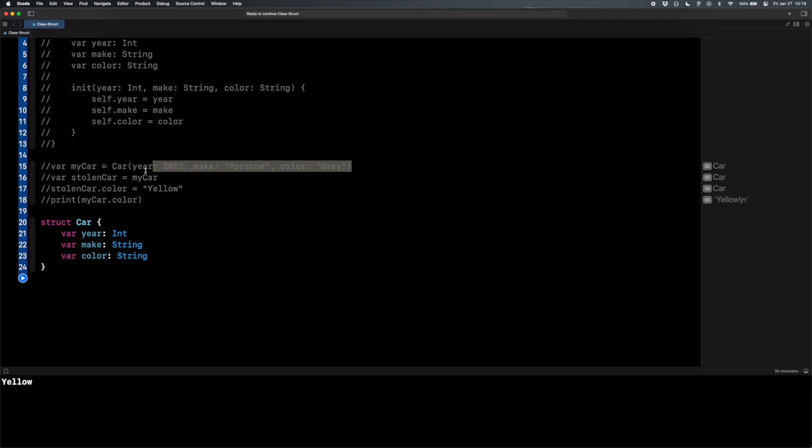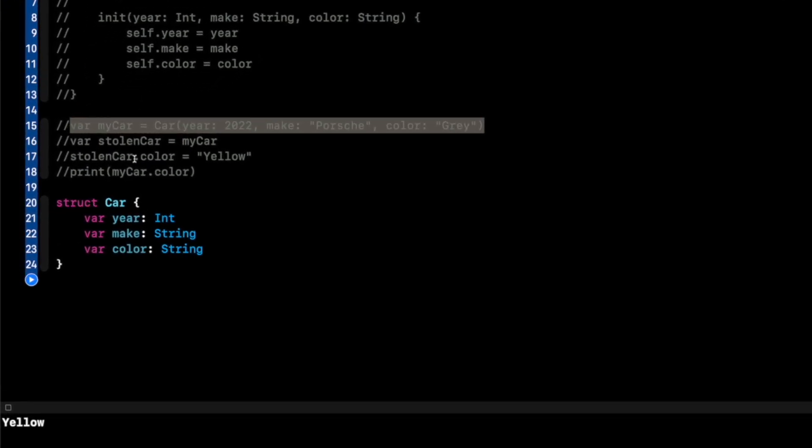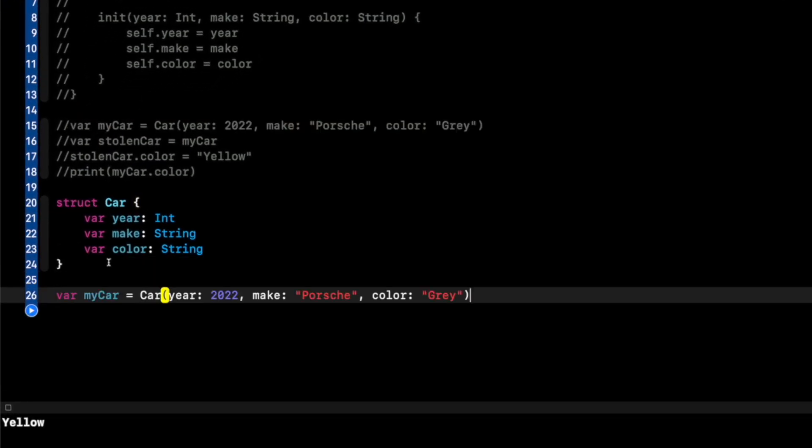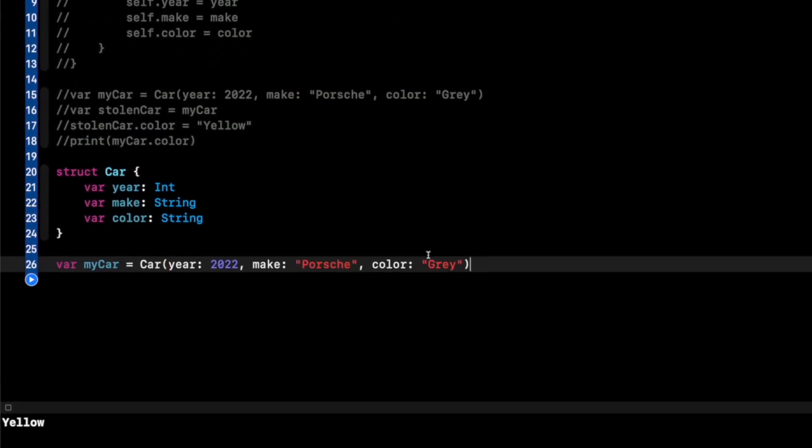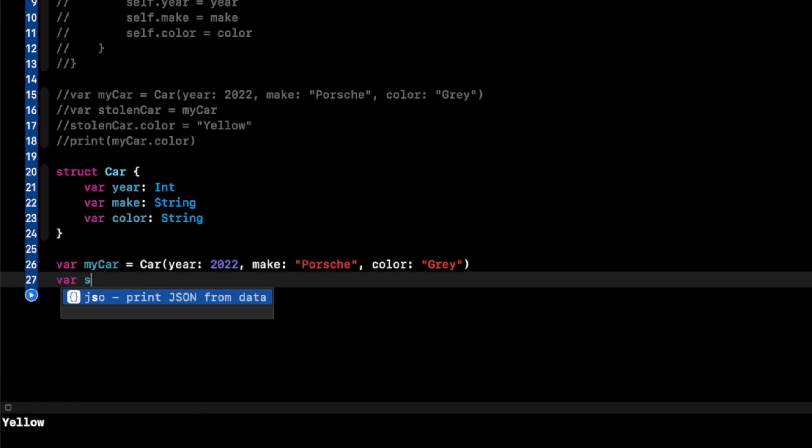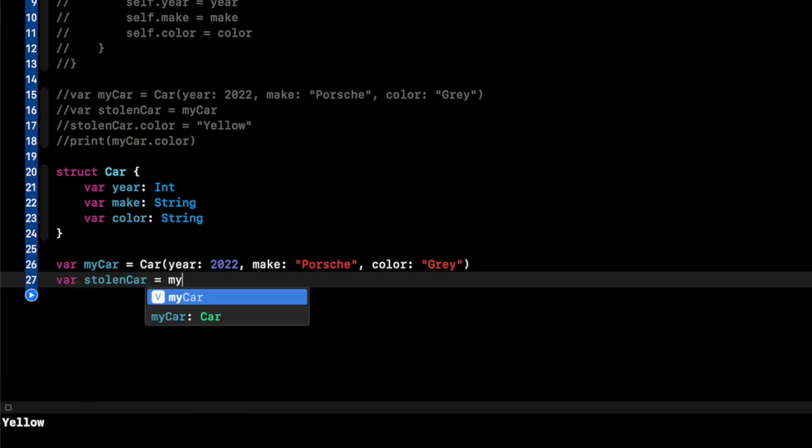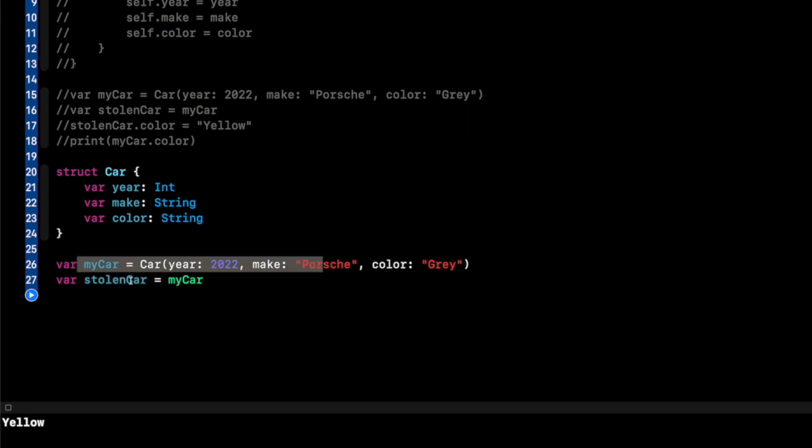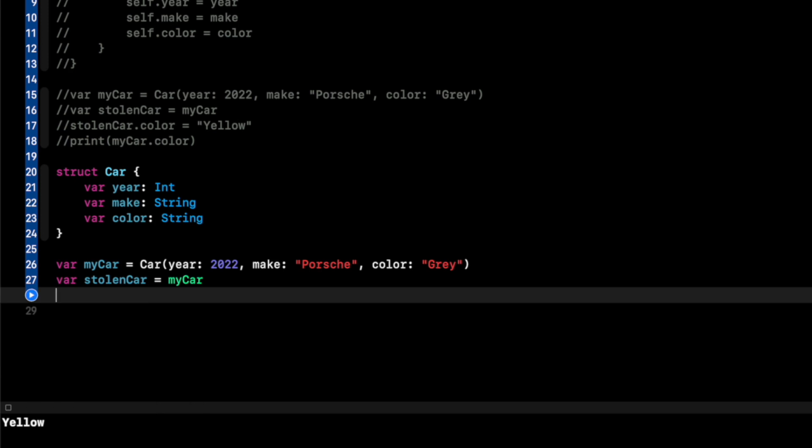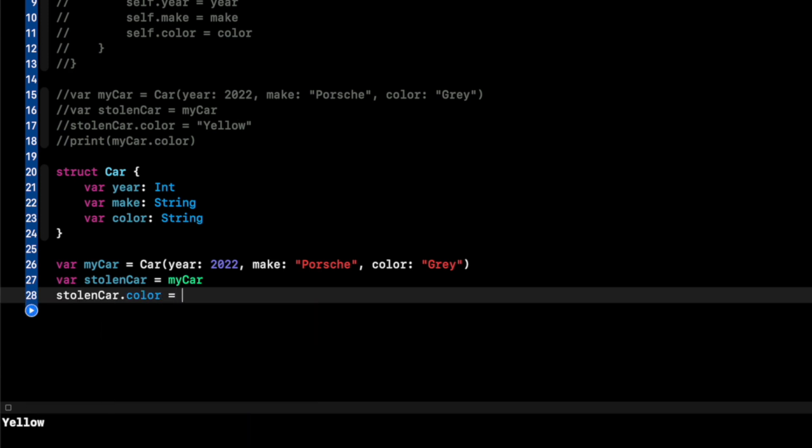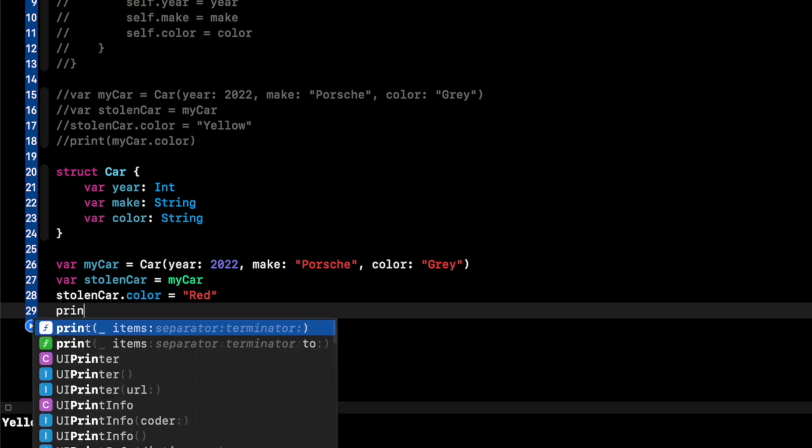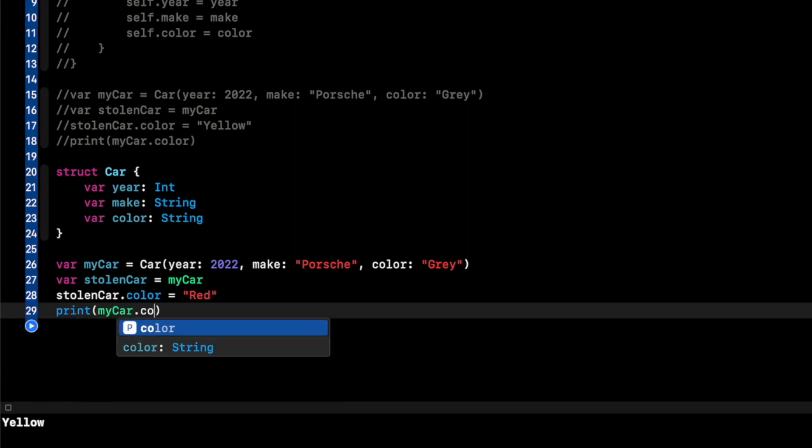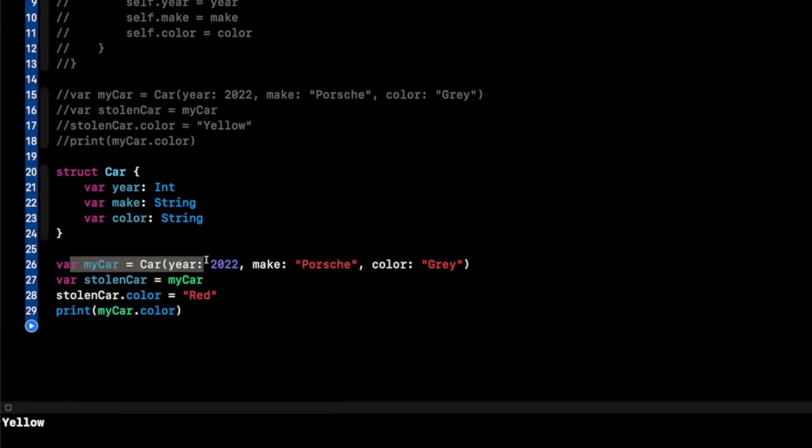Let me demonstrate that in code. So I'll come up here, copy the myCar variable. We're kind of going to do the same example, but you'll see. Now if I do var stolenCar equals myCar, well, now that it's a struct, that basically just made a copy of myCar and assigned it to the variable stolenCar. So now if I do stolenCar.color equals, we'll say red now. Now when I print myCar.color, again, myCar was the original object that I created, it is still going to be gray. I hope, right? That's how it should work. Run it. Gray. There it is.